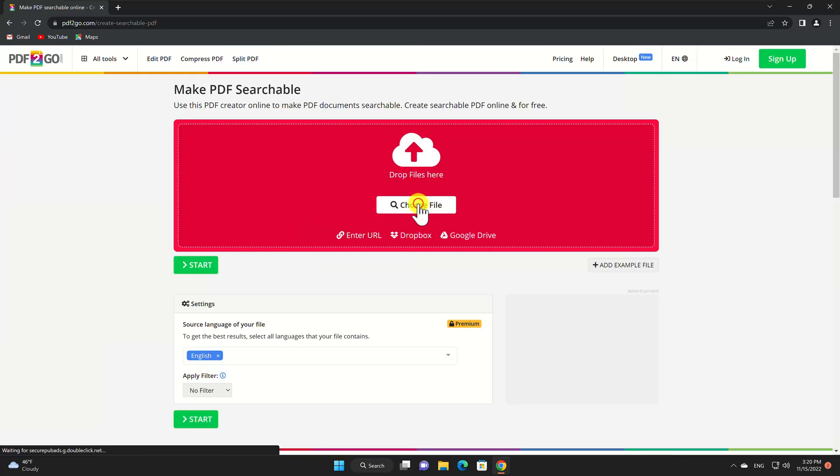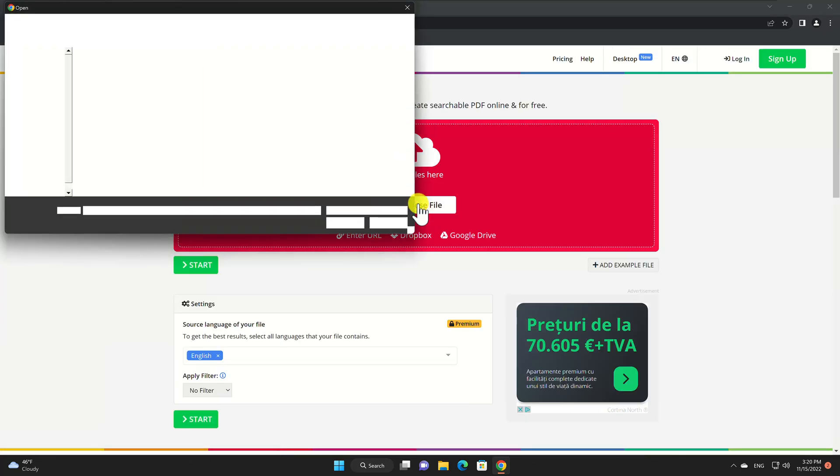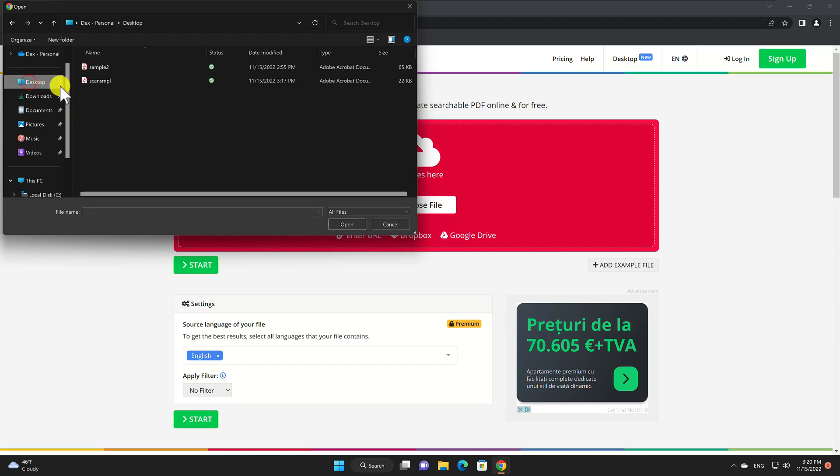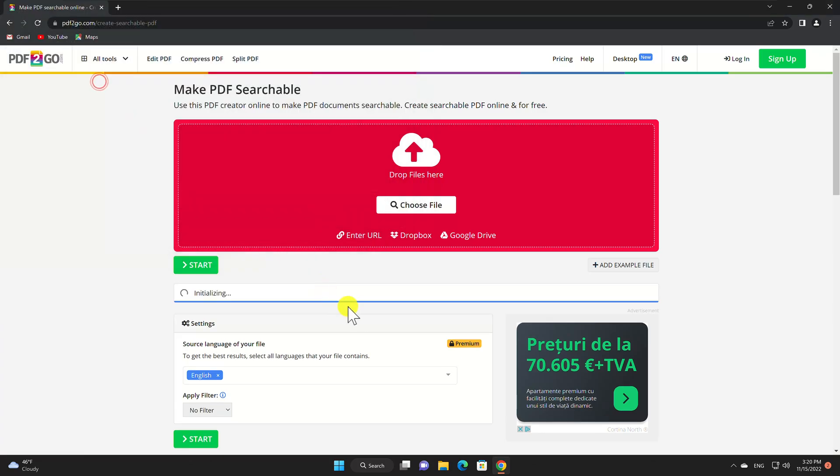Drag and drop your file into the red box or use the other options to choose your file. Enter the URL or upload it from Dropbox or Google Drive. Once your file uploads you'll see it display. Choose Start to Convert it.